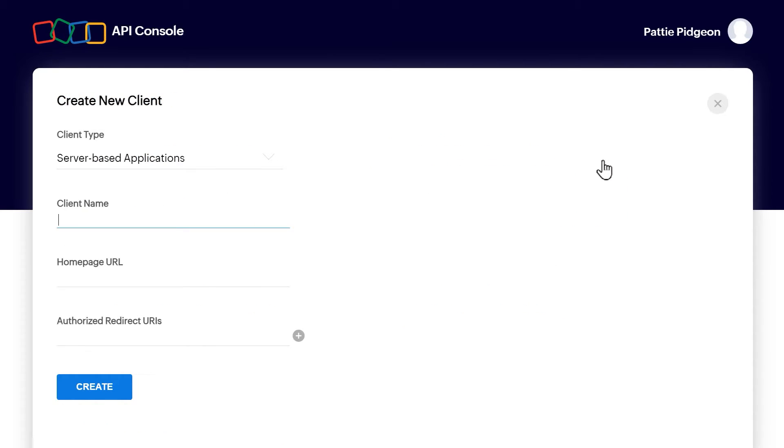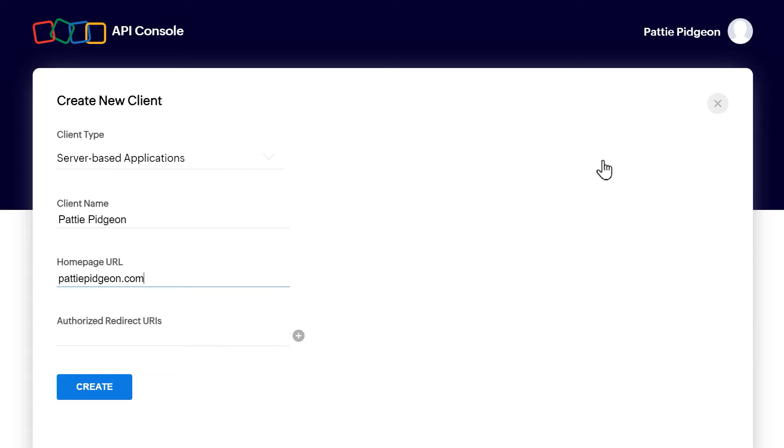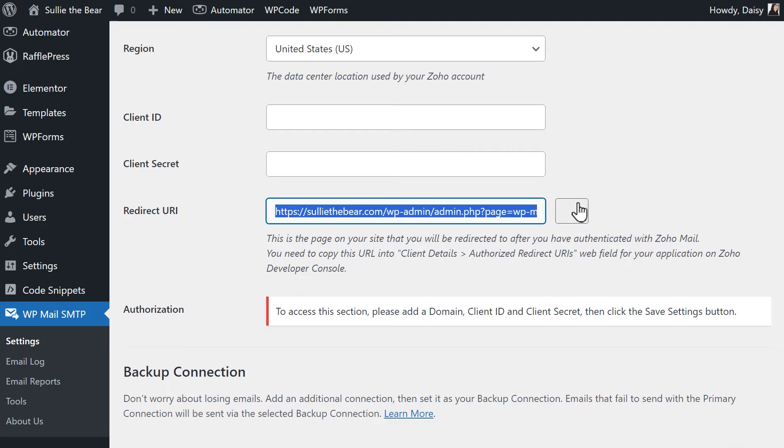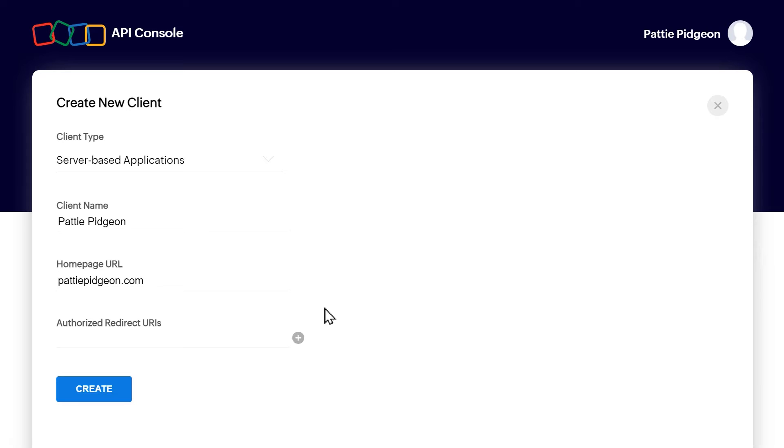You'll then need to fill out the following settings. Client name, this can be any name you'd like. Homepage URL, in this field, enter the URL of your website, and Authorized Redirect URIs. You'll need to copy the value from the Redirect URI field in the WP Mail SMTP settings page and paste it here. So, let's tab back to our website, copy the value, and paste it. Once you've filled out the fields, click the Create button.